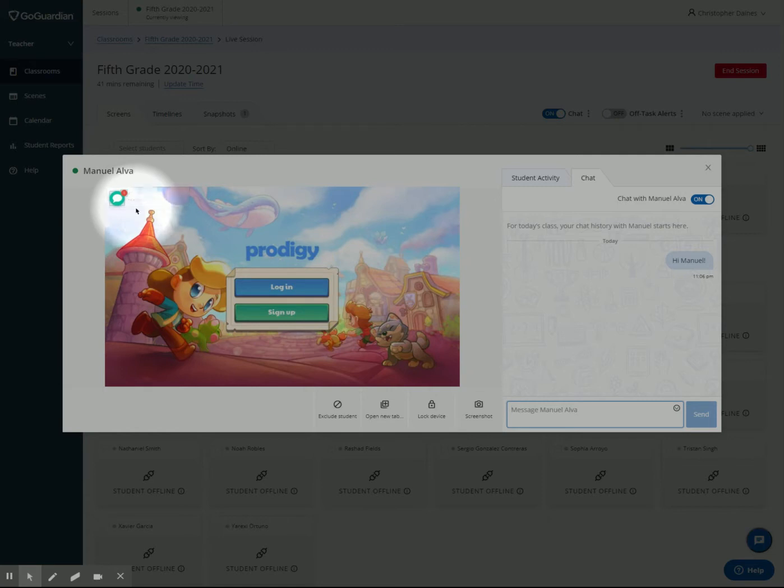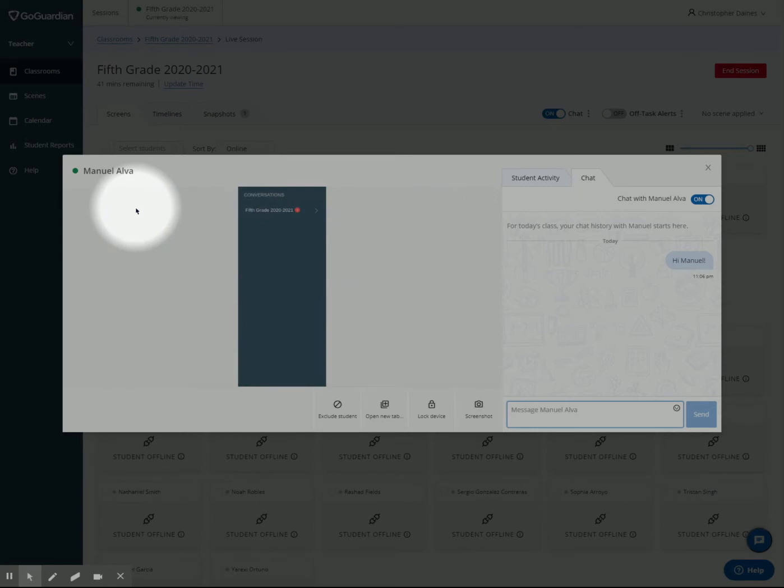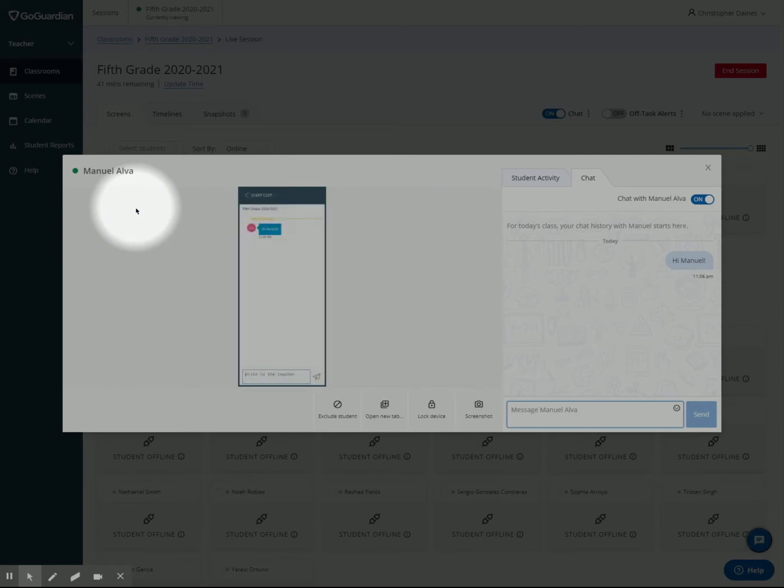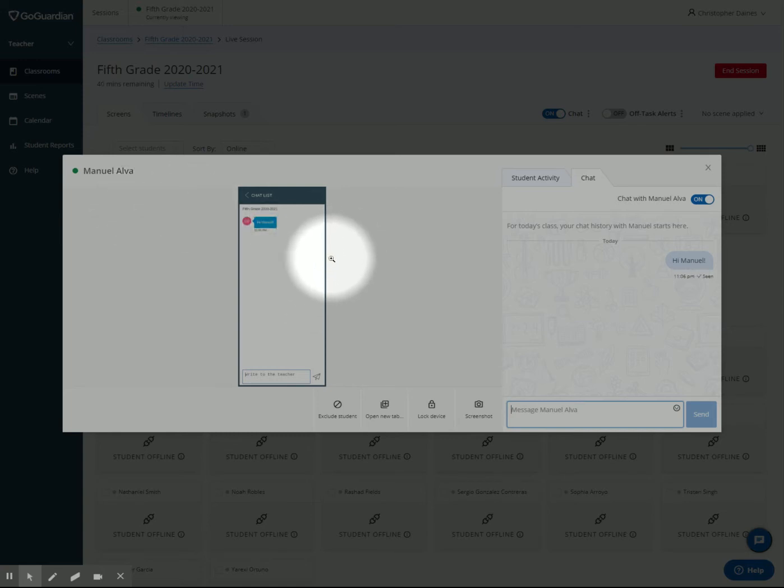If he clicks on that, he'll get a screen that says 'conversations.' Pop that out and he'll see, 'CD has said, Hi, Manuel,' and Manuel can type back.